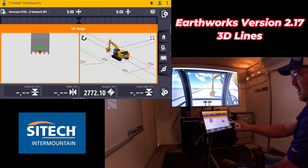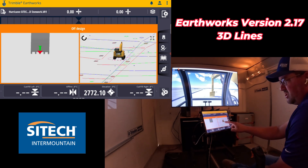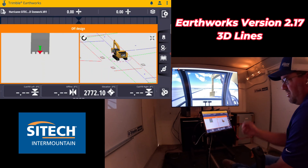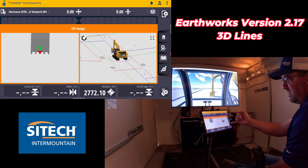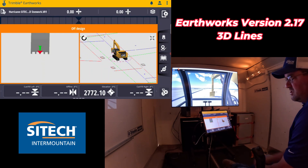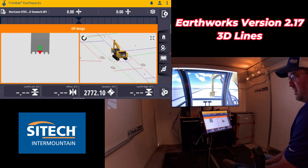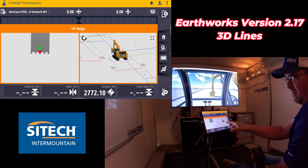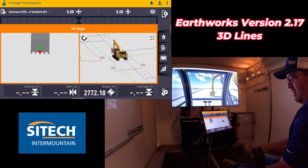You'll notice that I'm on a traditional 3D line work model that normally gives you that blue box on the right side, indicating to pick a line. And that's why I don't have any cut fill right now.